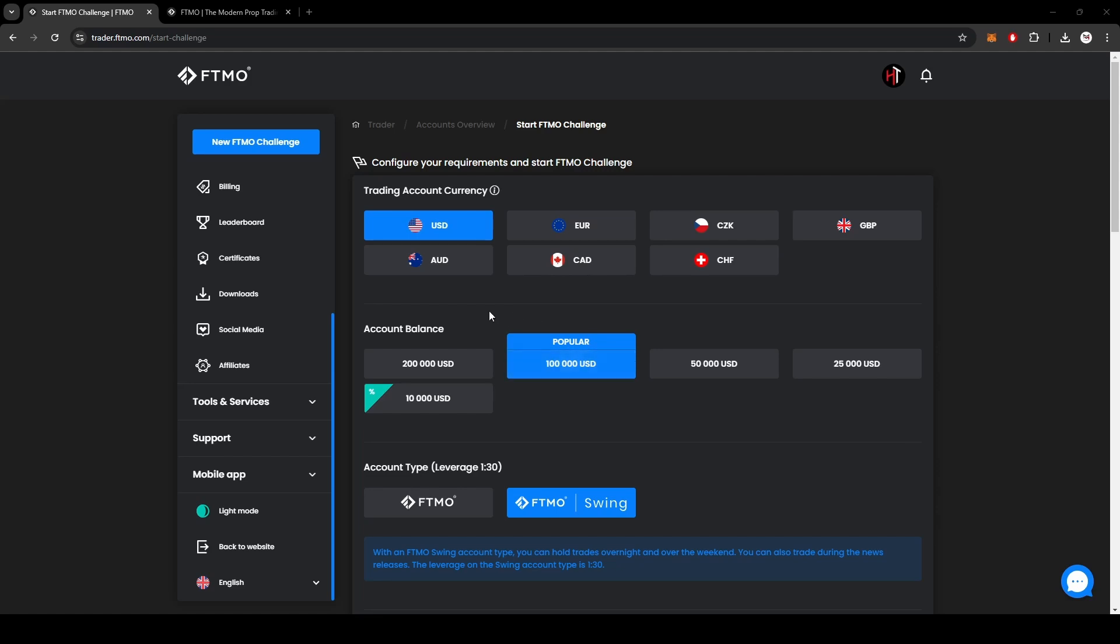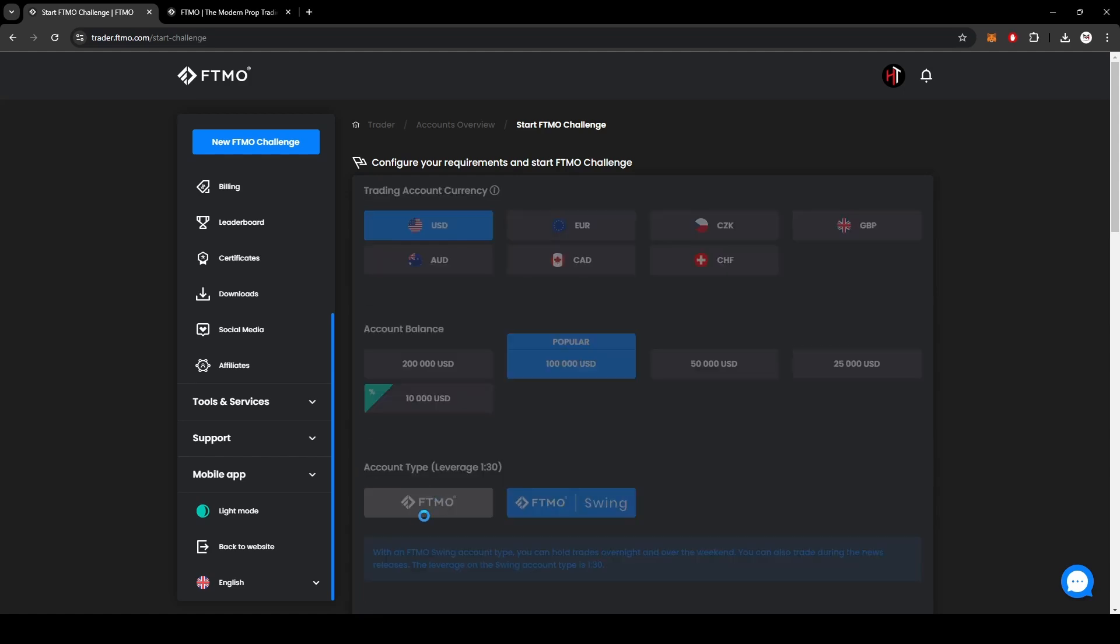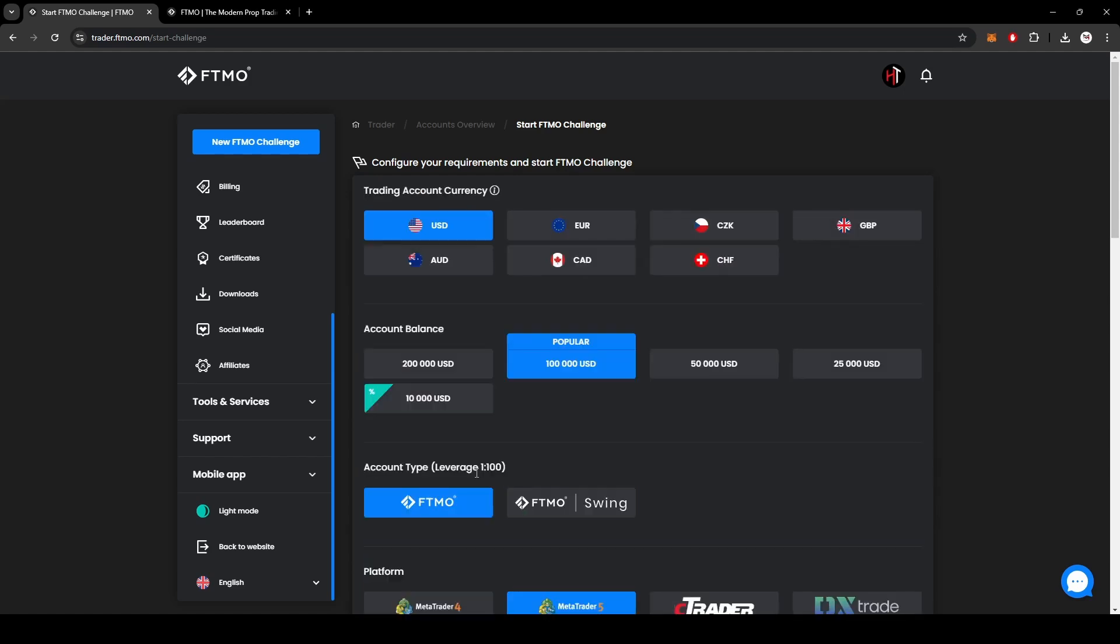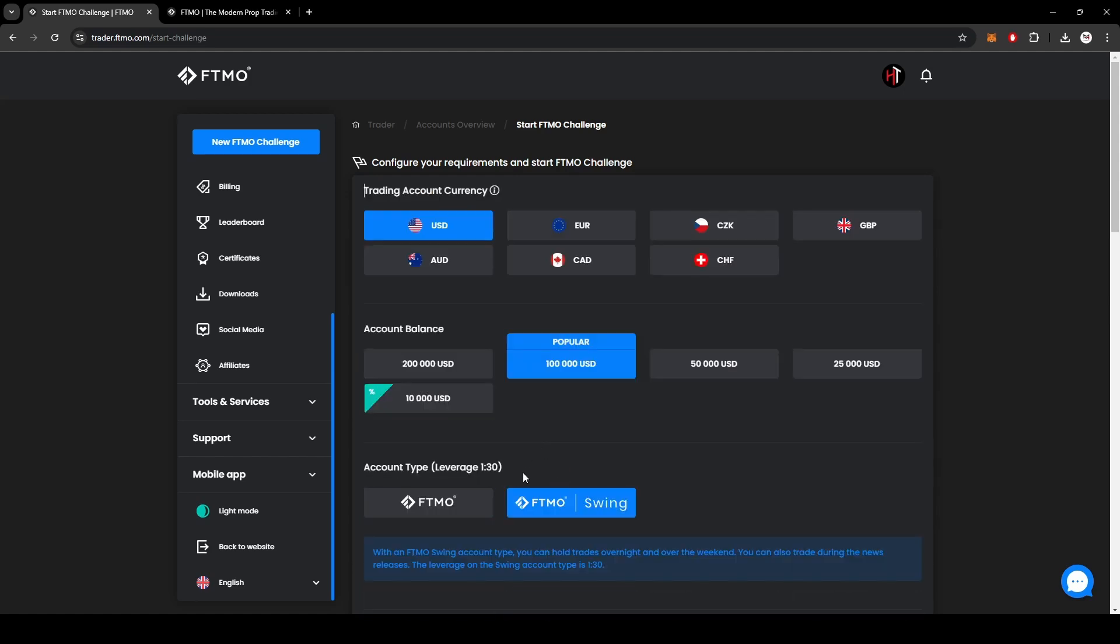It's going to be USD 100K. I'm going to be doing position sizes according to the 100K here. Then FTMO swing - when you select regular FTMO the leverage is much higher, when you select swing the leverage is much lower. With swing you can hold trades overnight, over the weekend, and trade the news releases. It's going to be a little bit more relaxing.